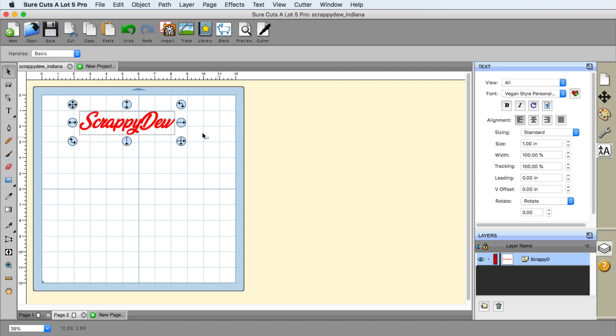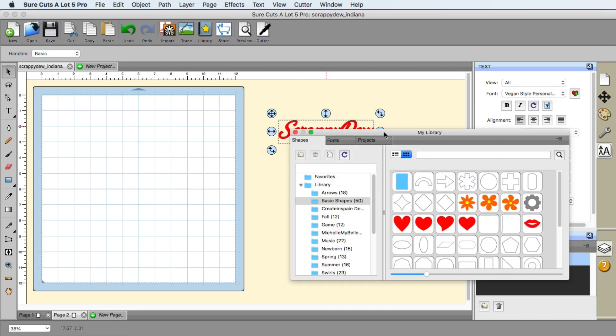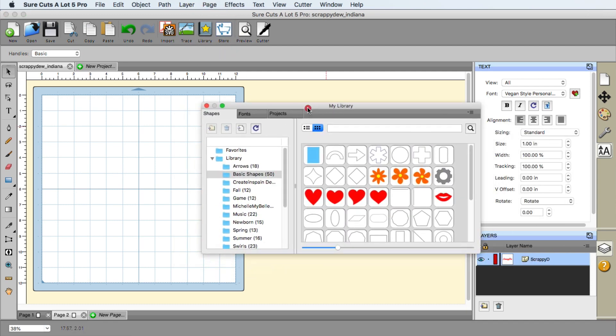Now, with the text the way it is right now, I'm going to go ahead and move this to the side. And we're going to go ahead and pick our state out. That is in the library section. So we click the library.